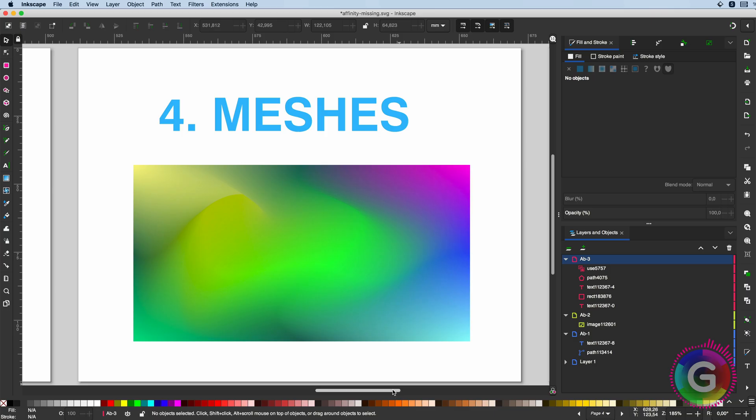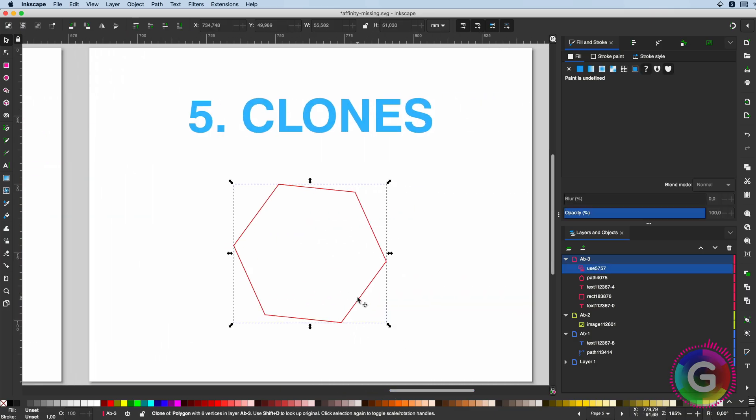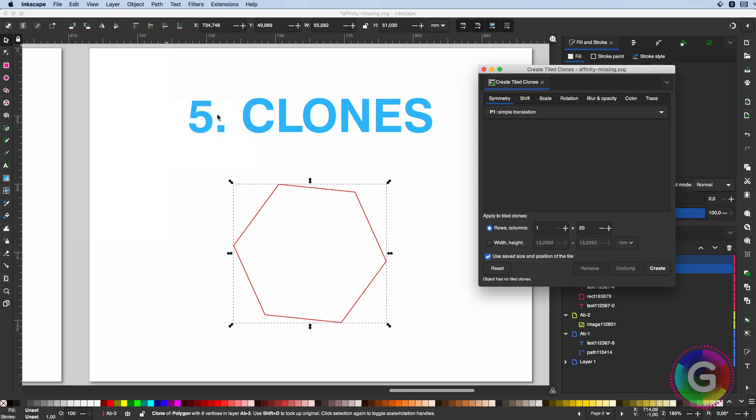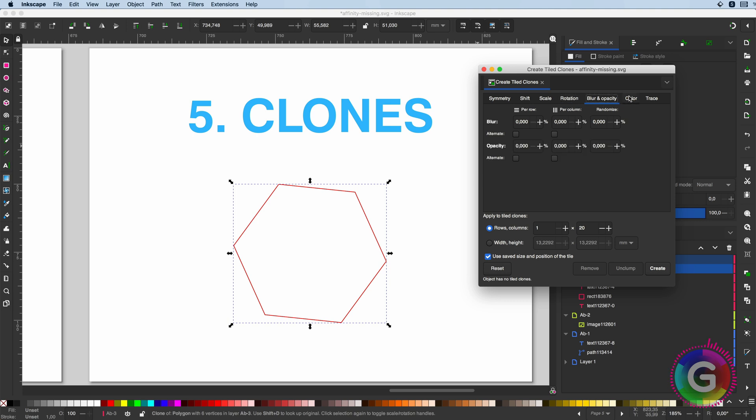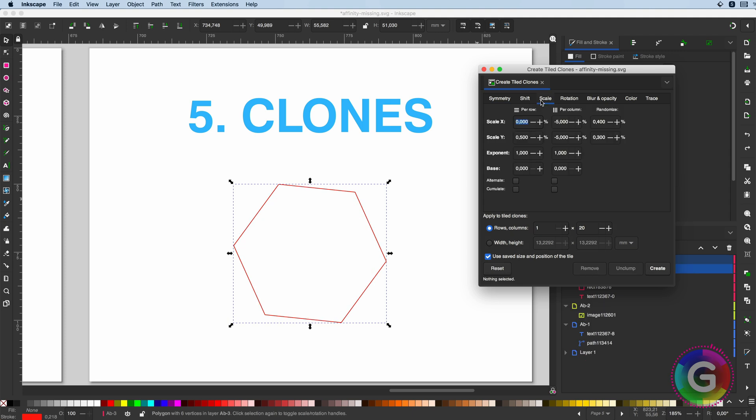And the final feature I would like to highlight in this video is the cloning feature. Affinity does have a power duplicate, but this is so much easier. With a couple of clicks, just like with the path effects, we can easily make copies of an existing object.